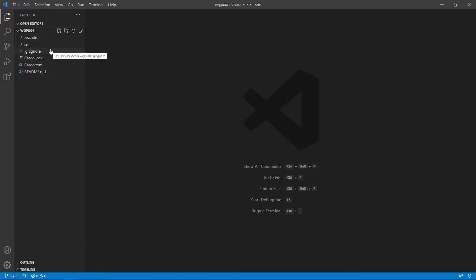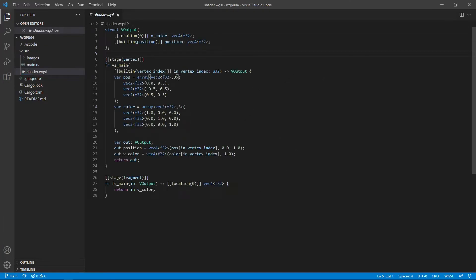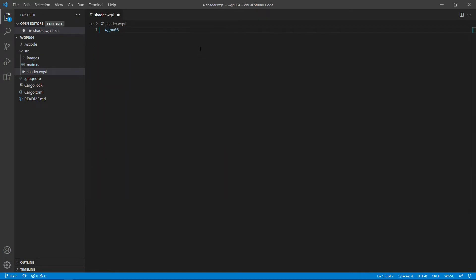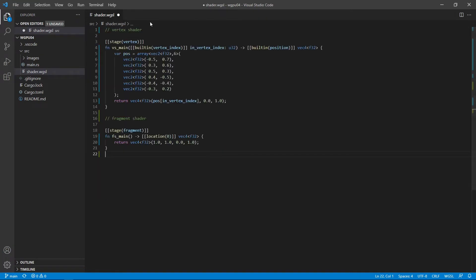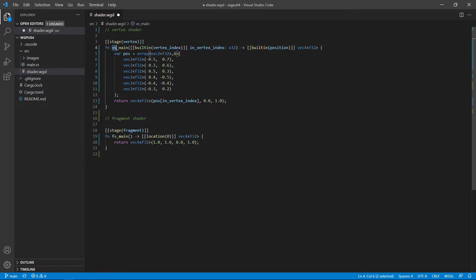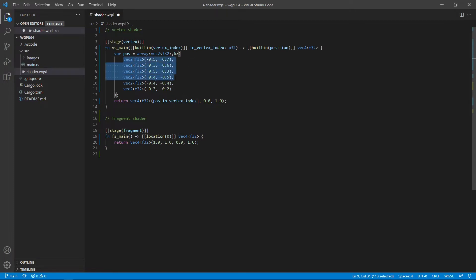Now we need to make some changes to our shader code. From the src folder, open the shader.wgsl file. Now we need to replace its content with new code. You can see this code contains two shaders. One is a vertex shader and another is a fragment shader. Inside the vertex shader main function called vs_main, we create a vector2 array. You can see array vector2 including six points.